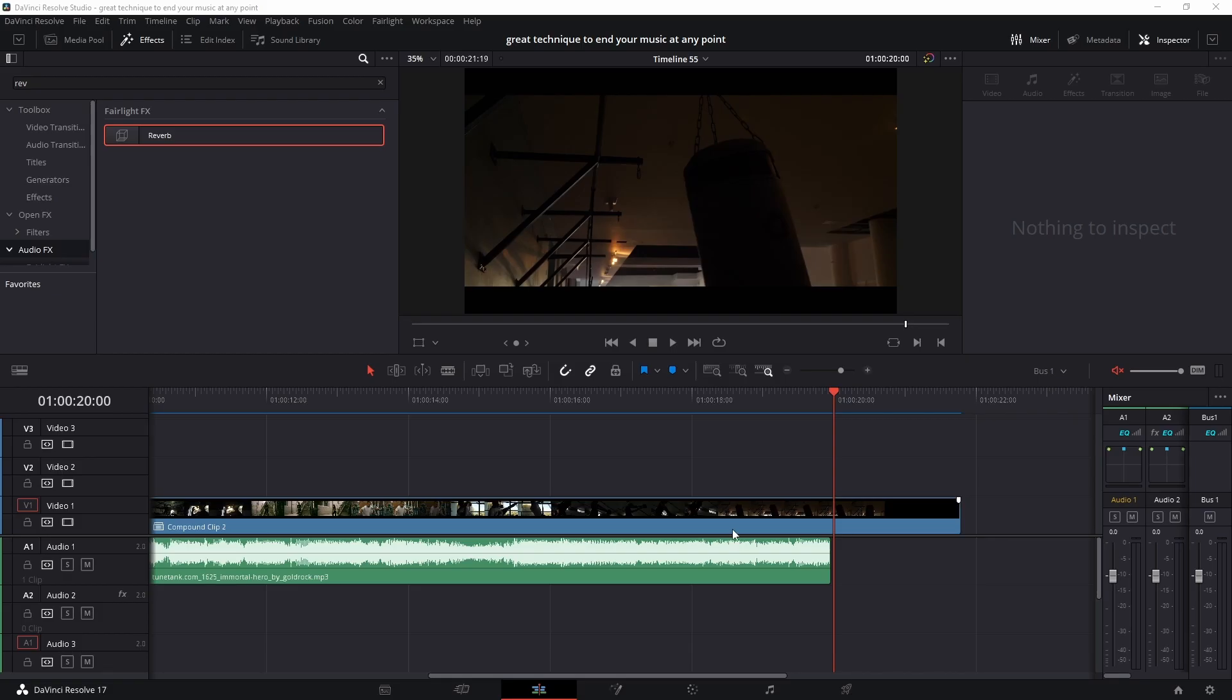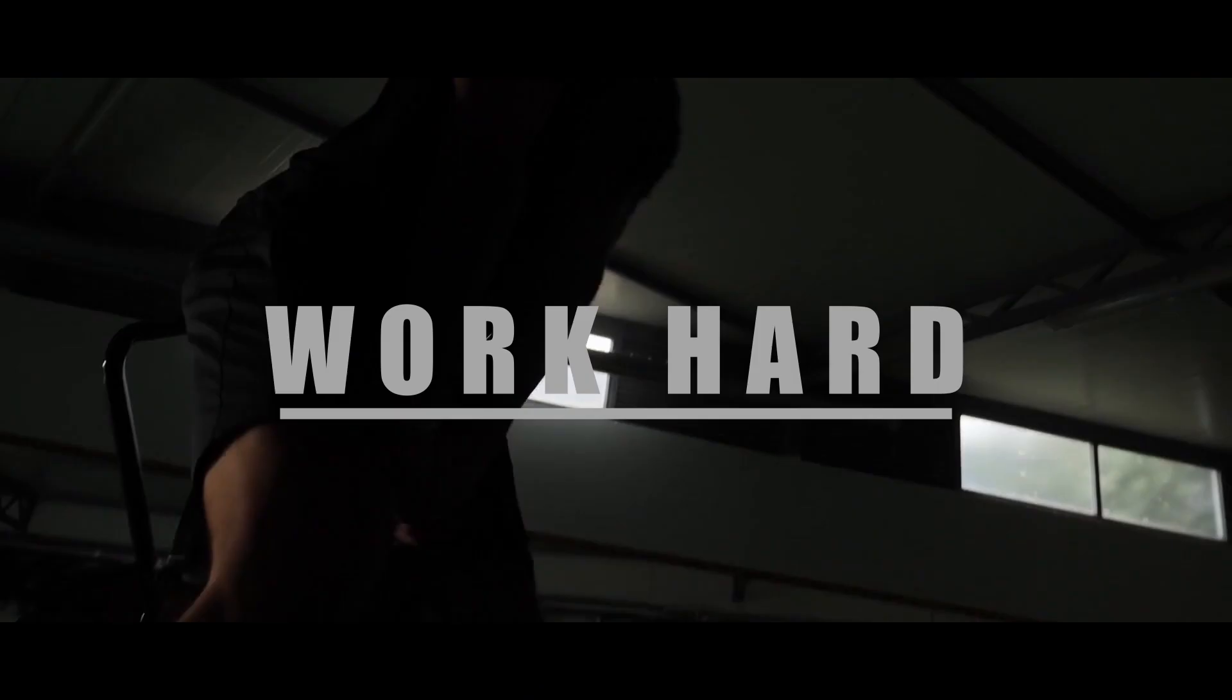Hey everyone and welcome to another DaVinci Resolve tutorial. In this video I will teach you how to end your music or cut it at any point and make it sound awesome, just like this.